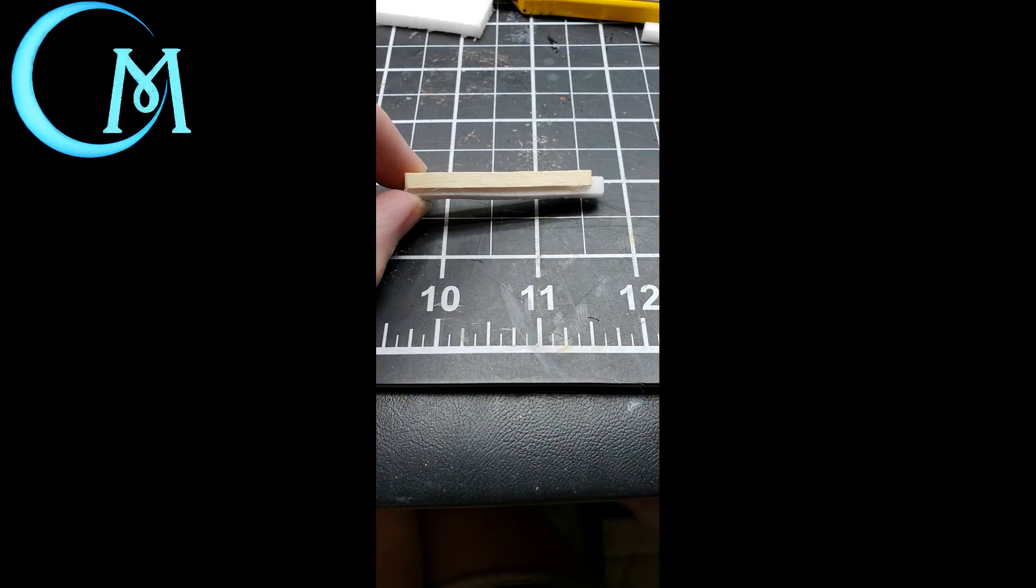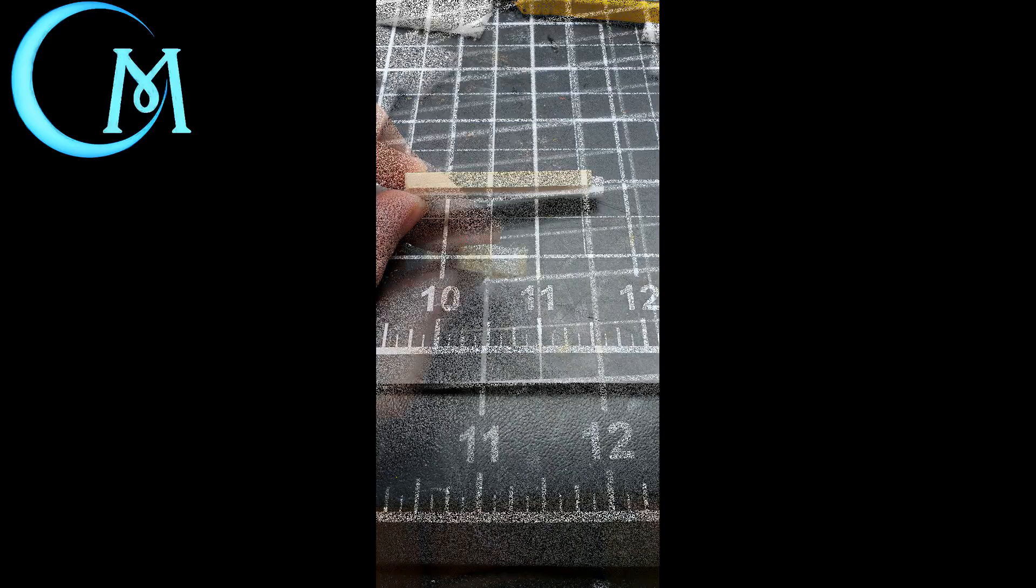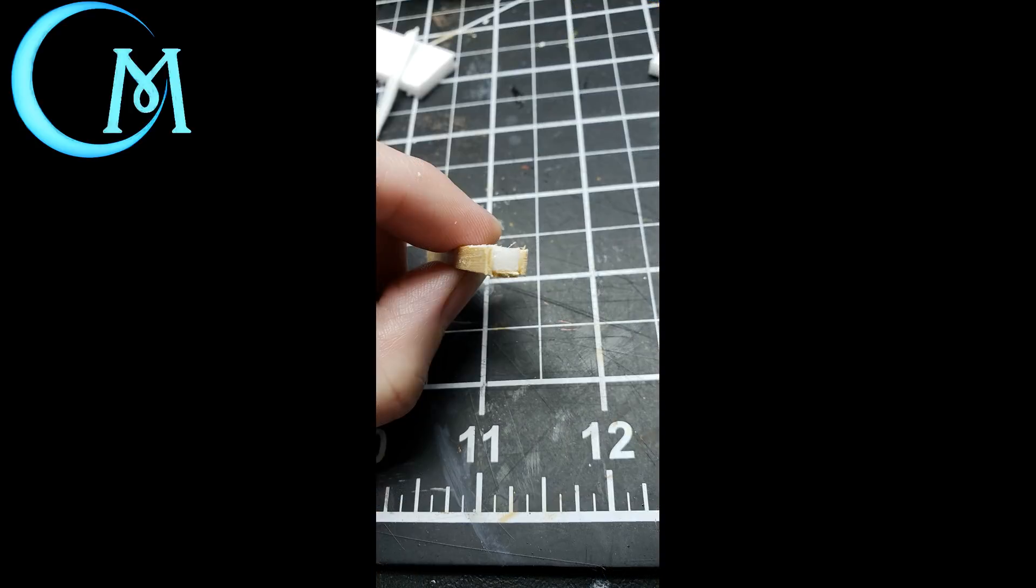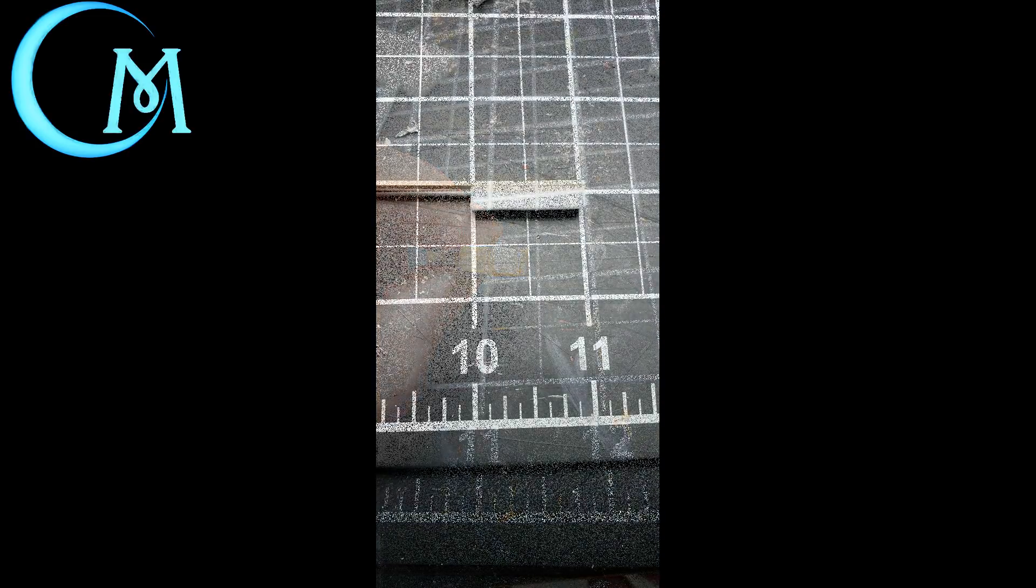Now with the three sides framed out, what you're going to do is remove any excess foam core so that it is level with the coffee stir sticks on either side. You basically want to leave this one side exposed and make sure to leave that little bit at the top. You don't want to lose that because it is important to the build.